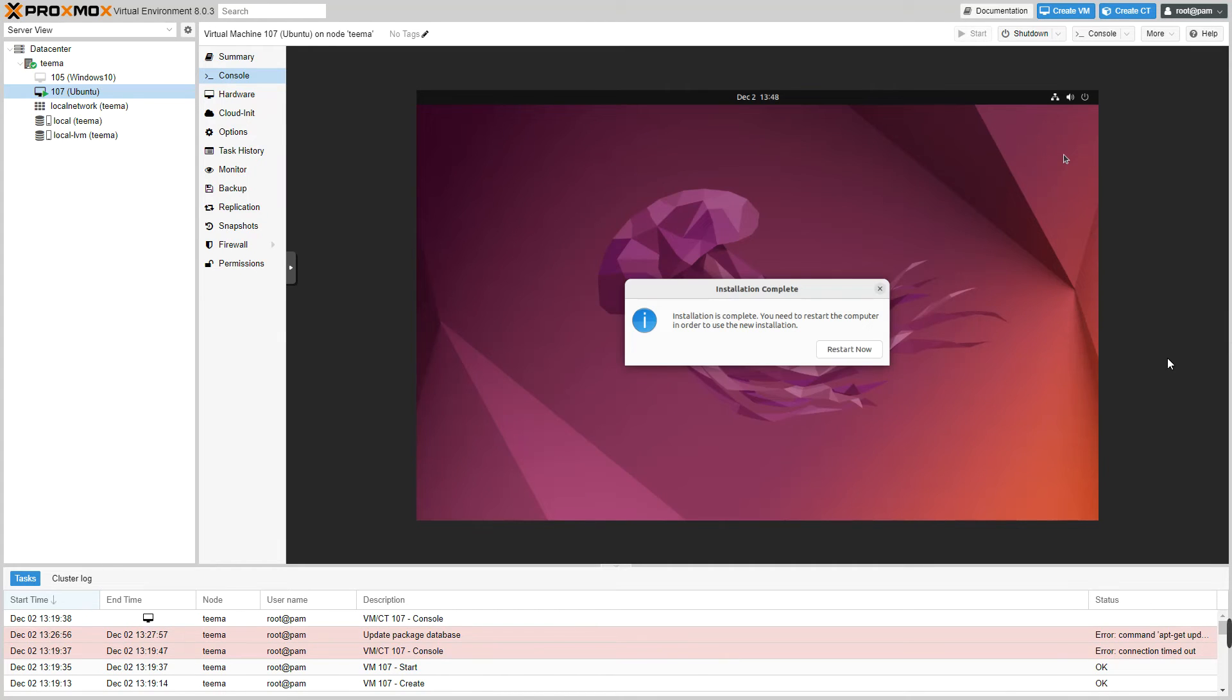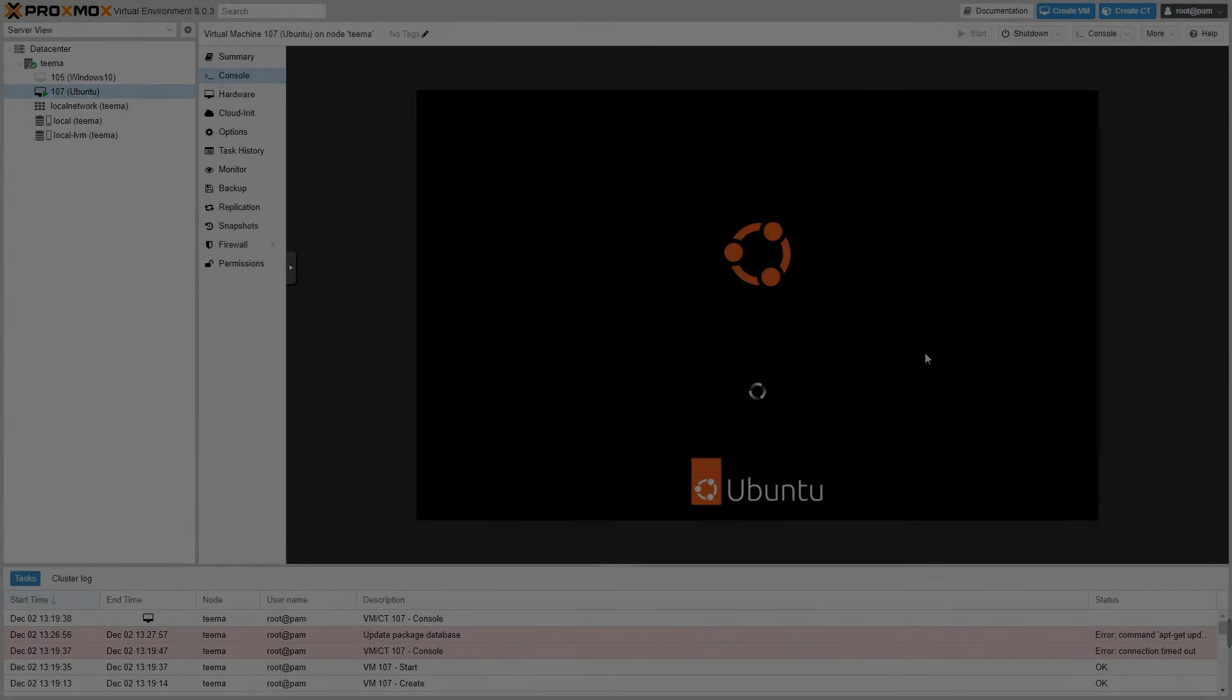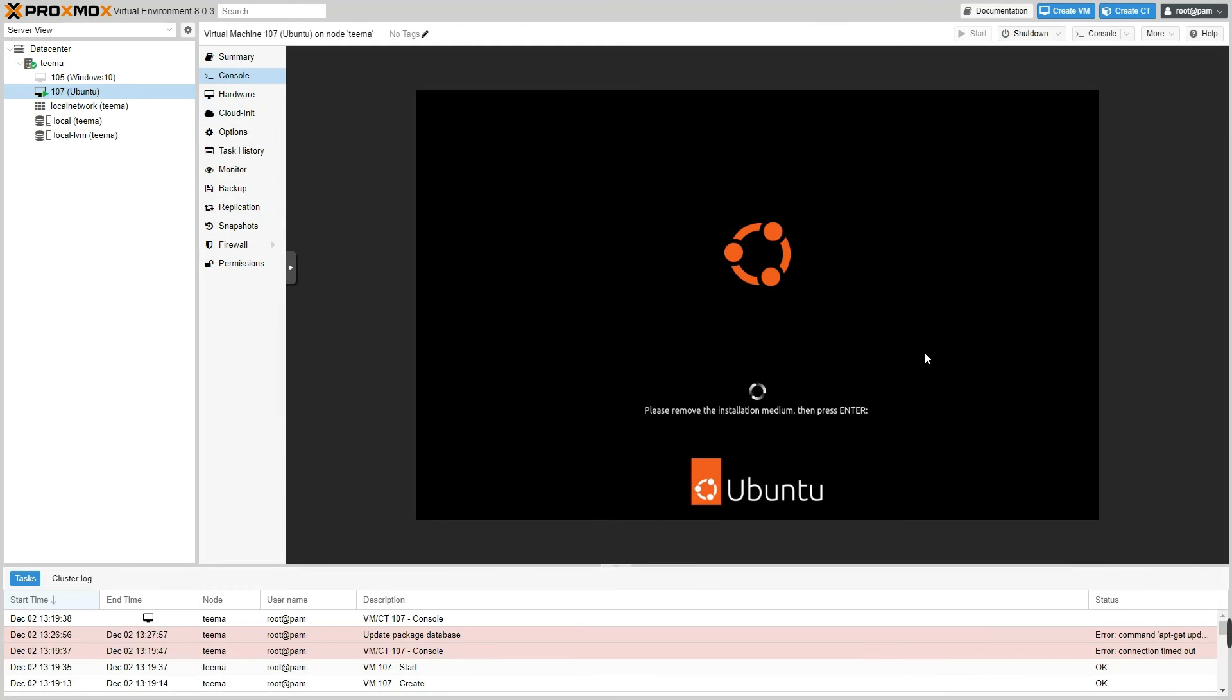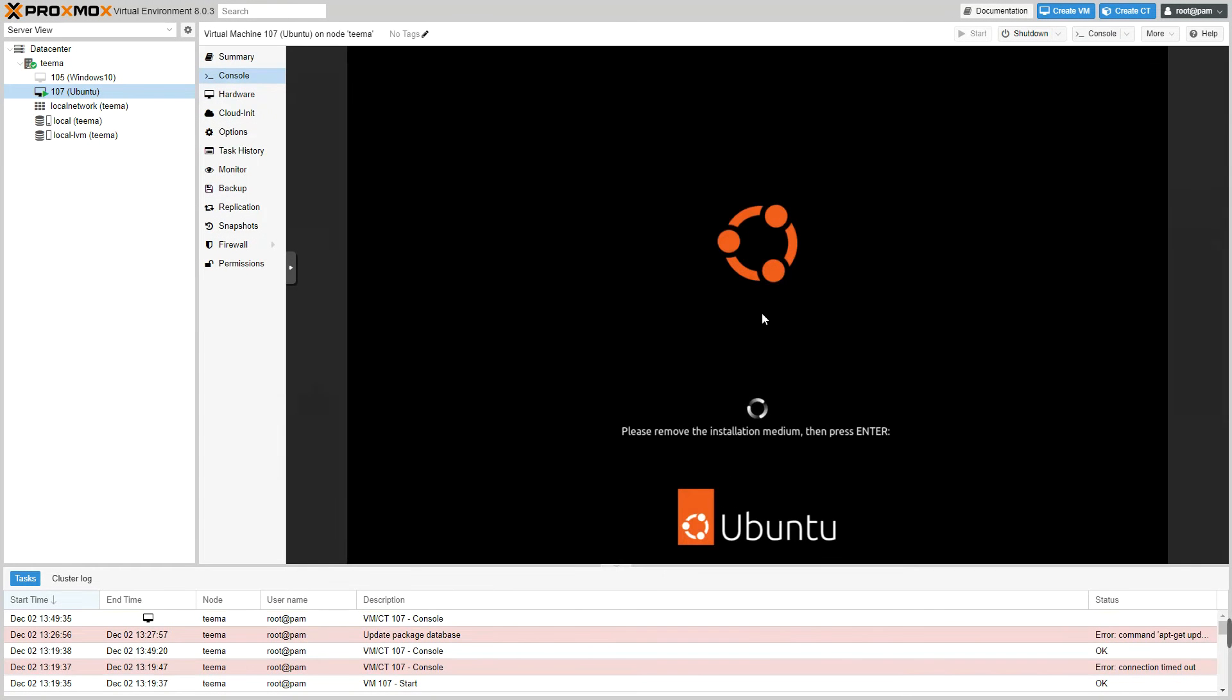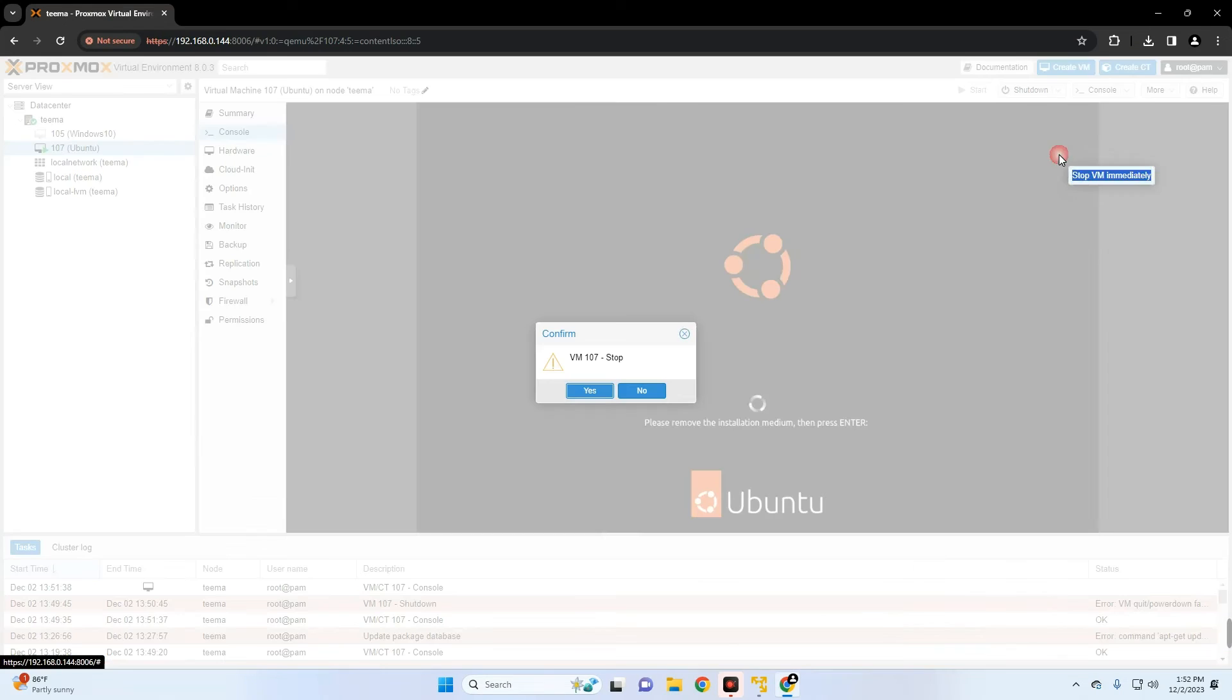And the installation is complete. Now click on Restart Now.